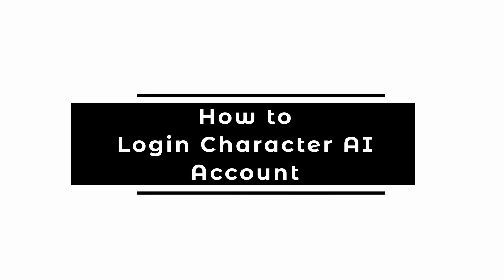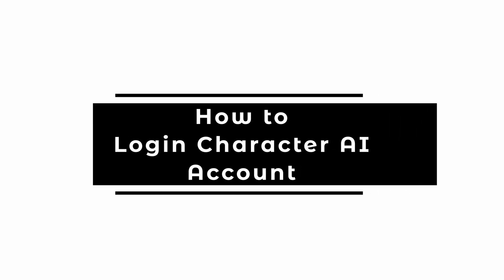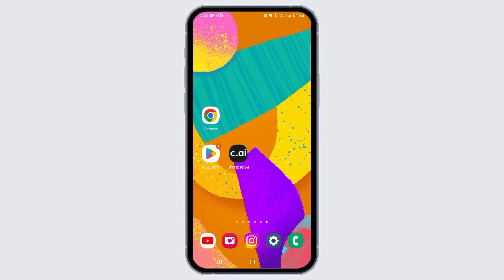How to log in to Character AI Account. Hi guys, welcome to our channel, let's begin.